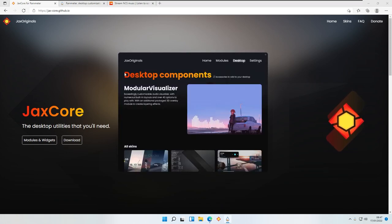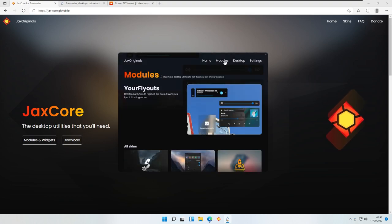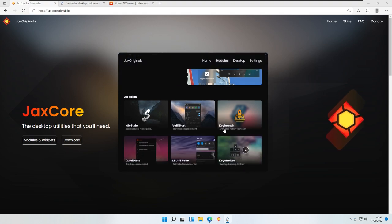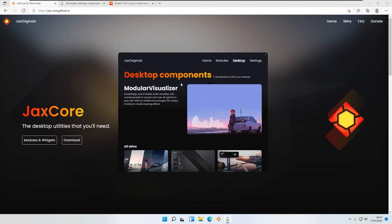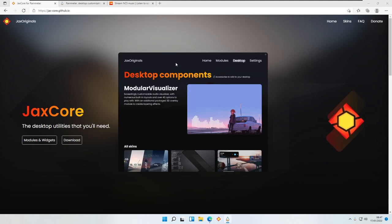Once you have the JaxCore skin installed for Rainmeter, here you will see that you have some options. For example, here we have modules which you can try by yourself, but today we will go through the Module Visualizer, which is his latest release of the modules or skins for Rainmeter. So let me show you.